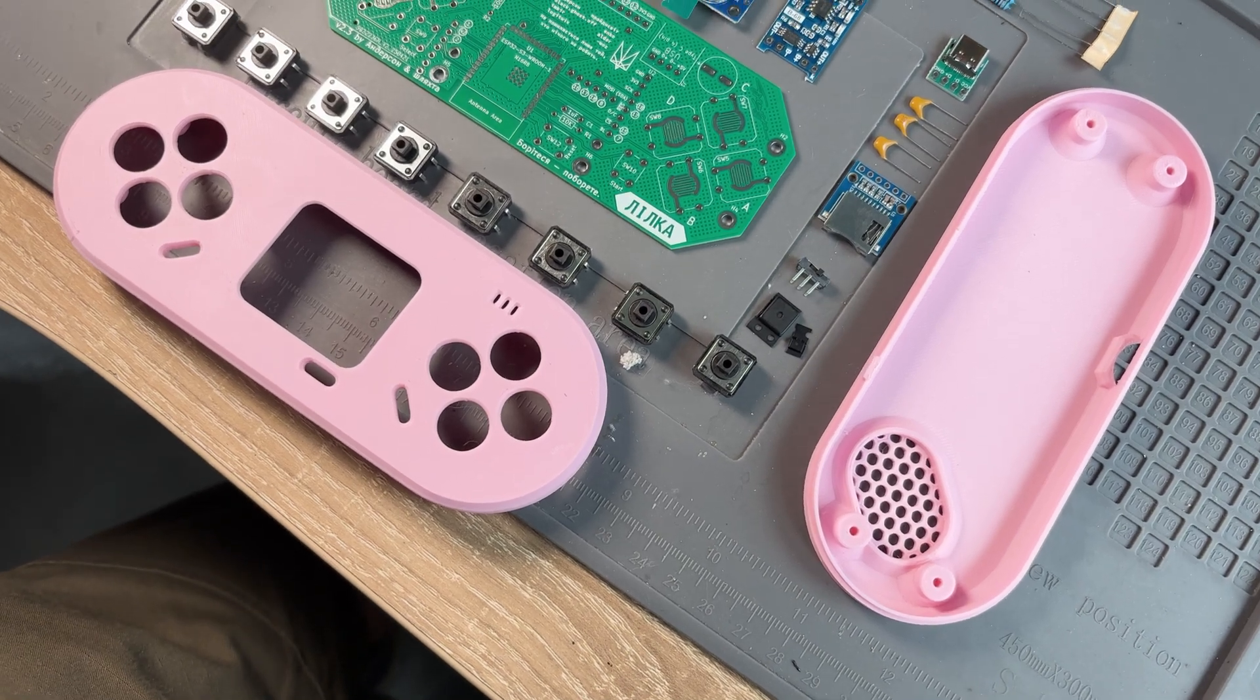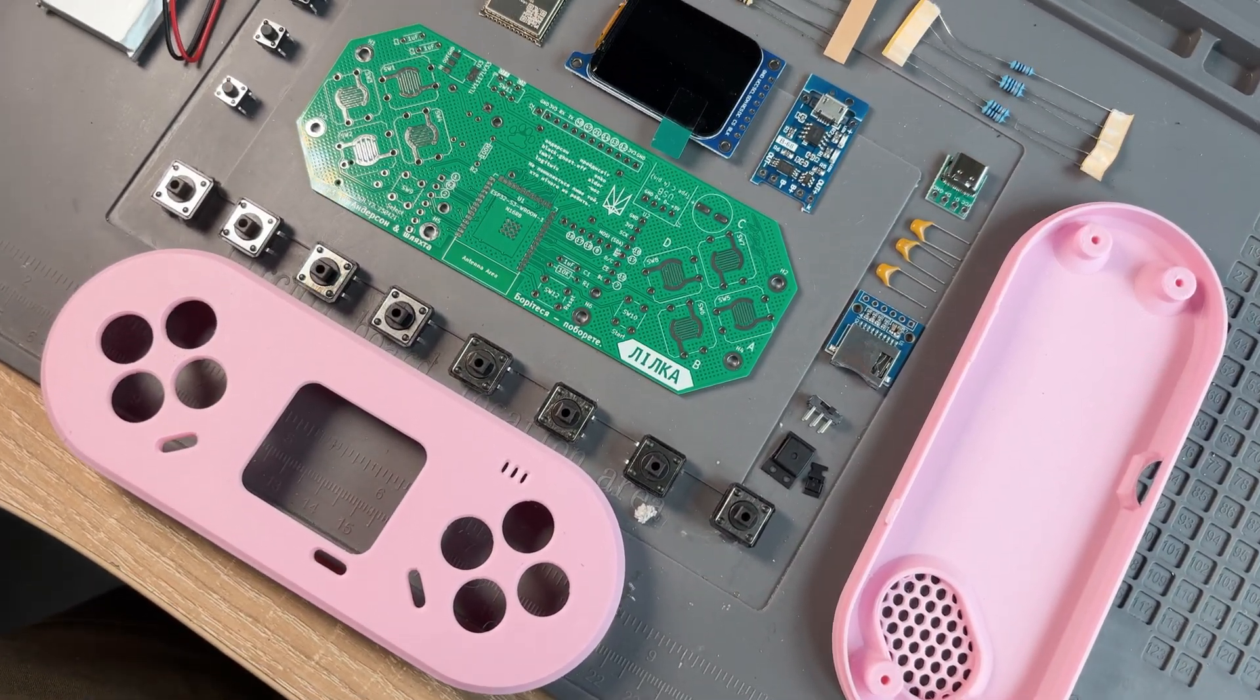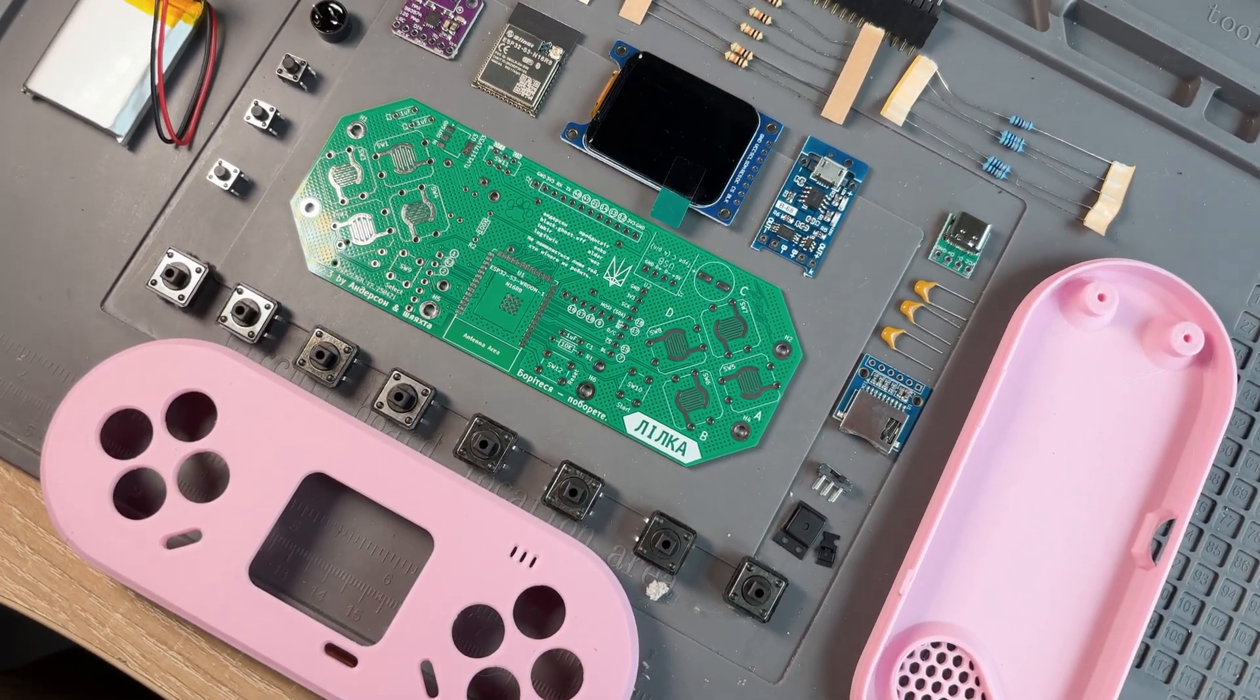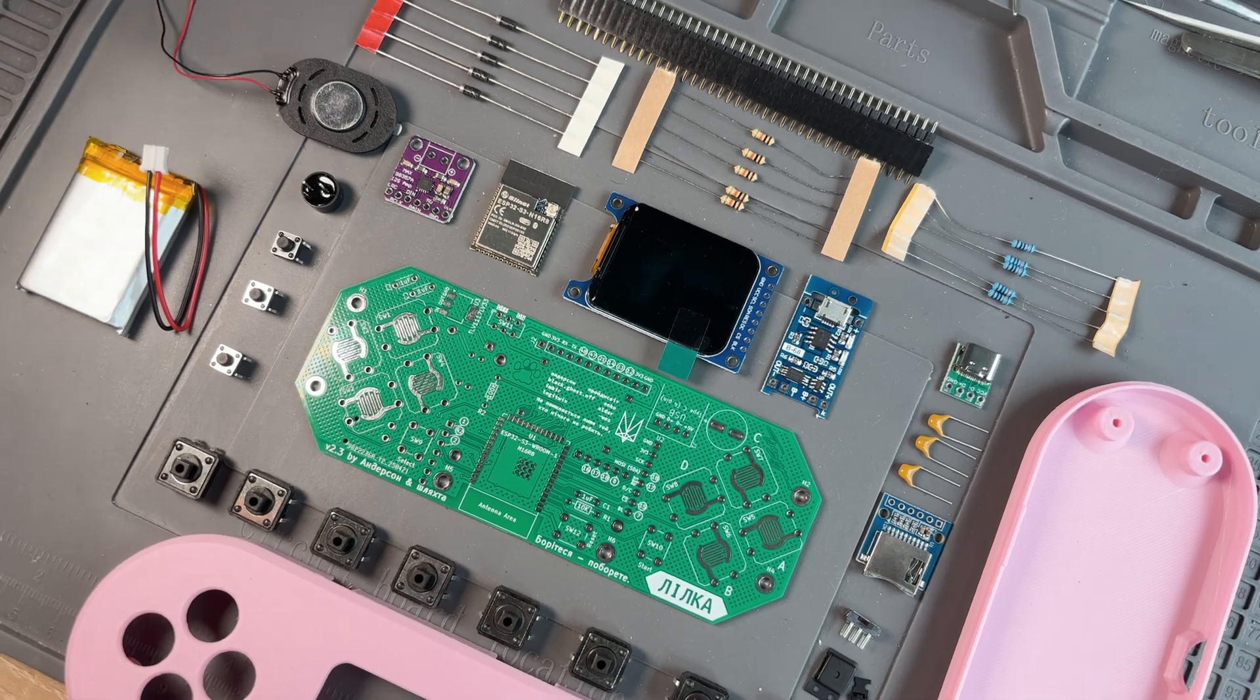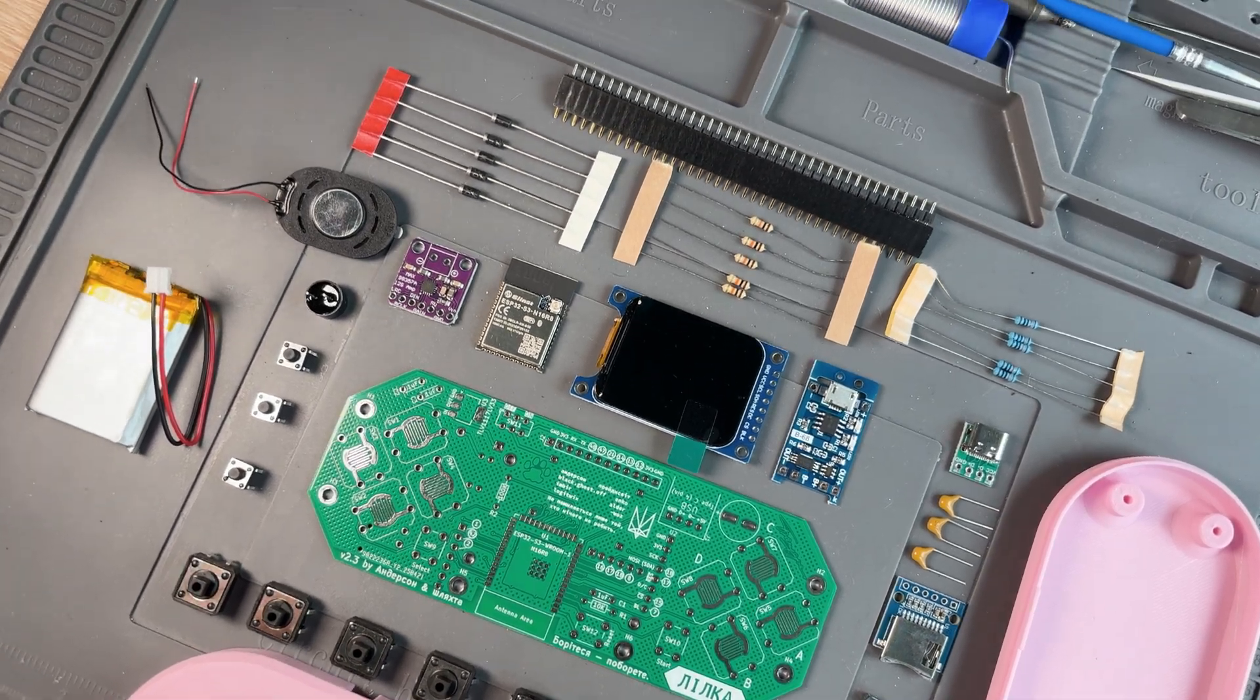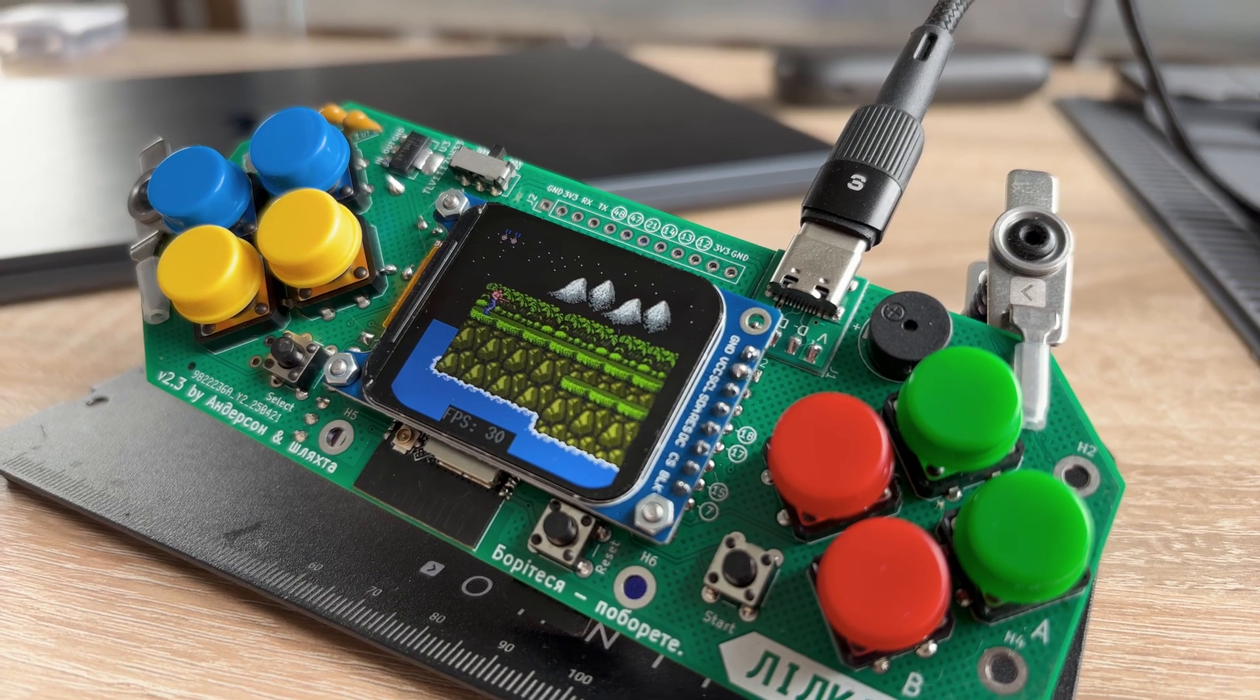I've been searching for an ESP-based gaming console for a long time, and finally, I'm ready to show you one of the most exciting projects I've ever seen. Meet Lilka.